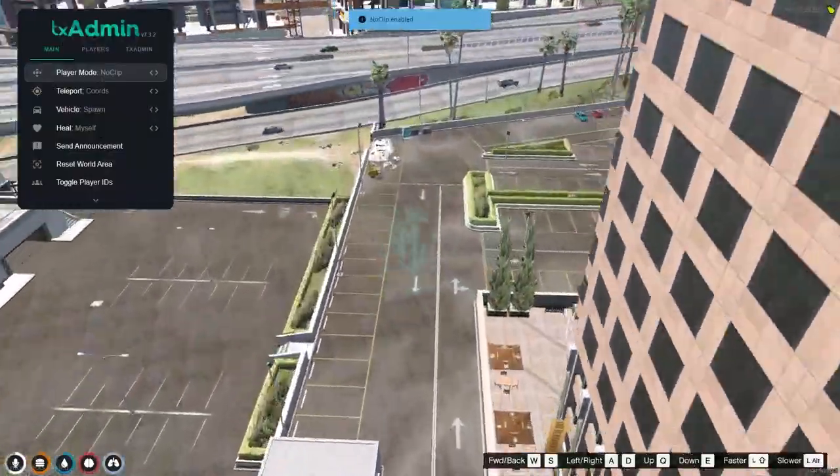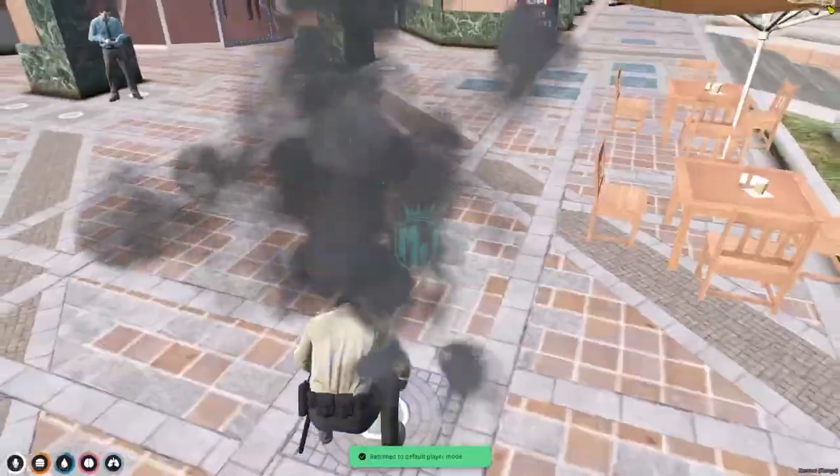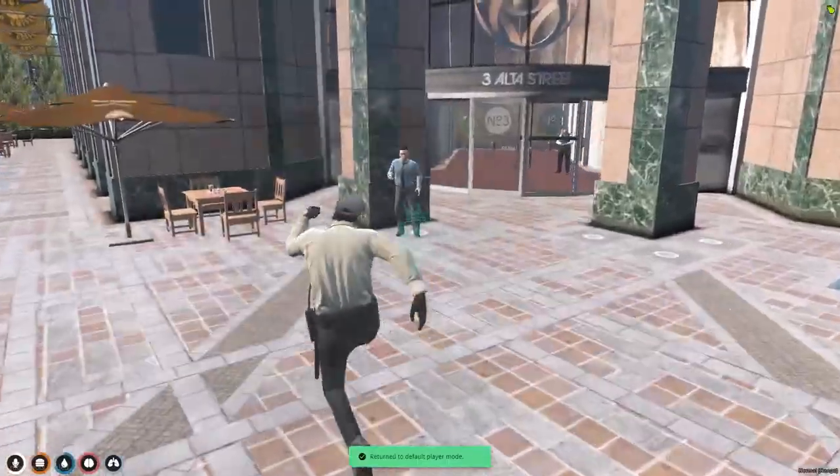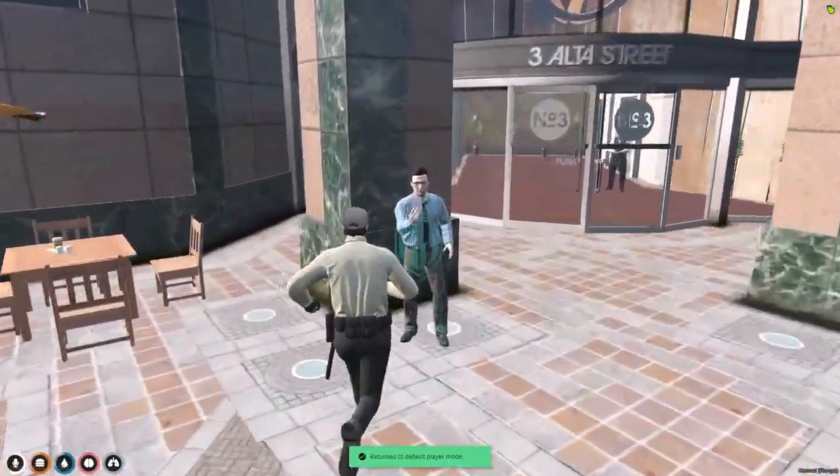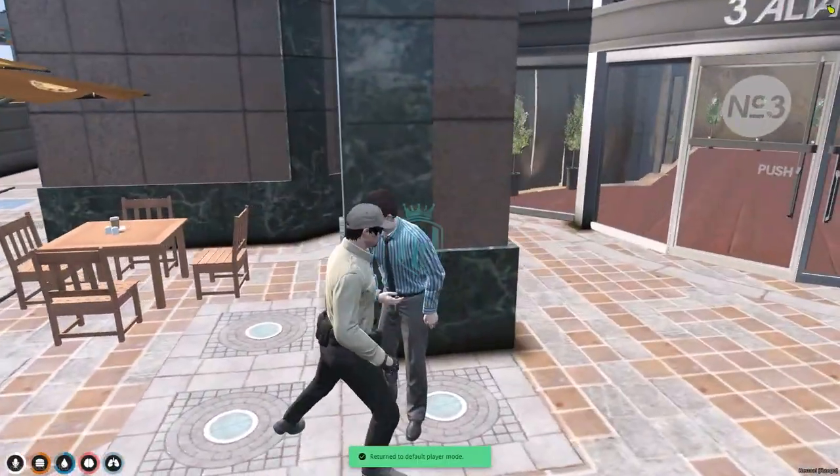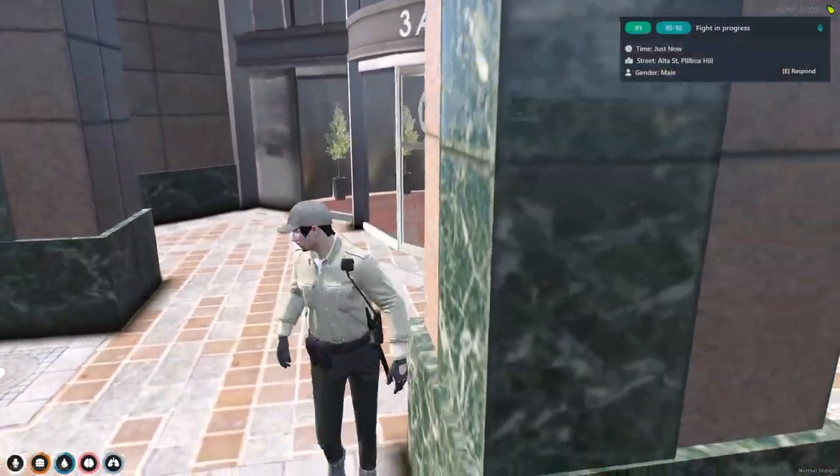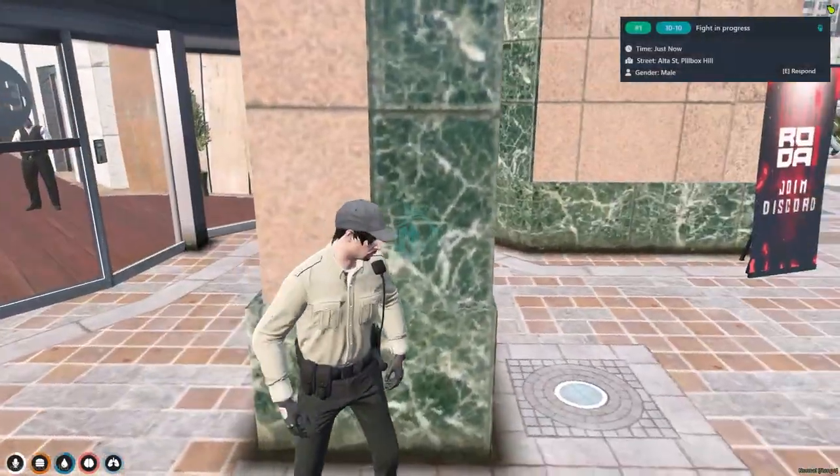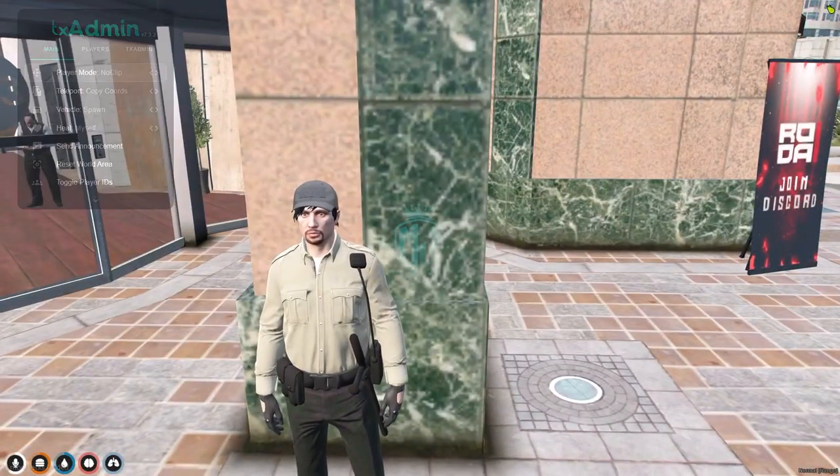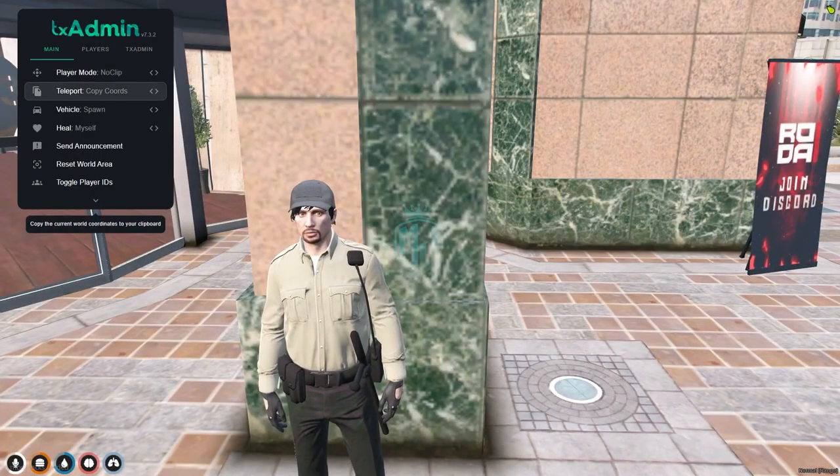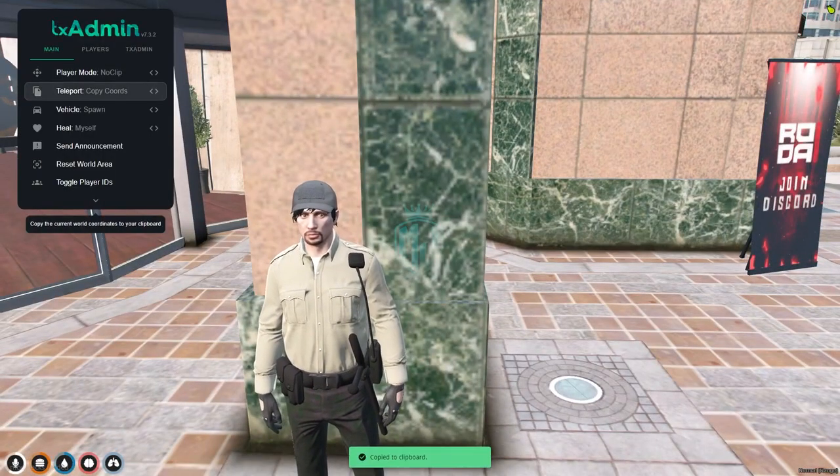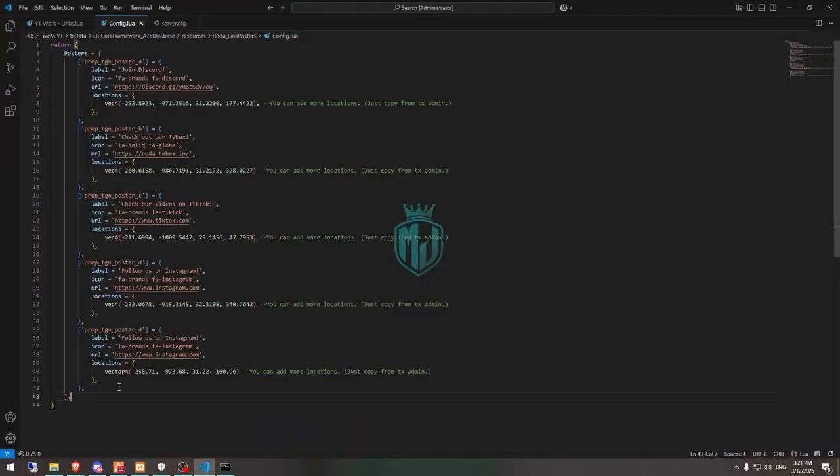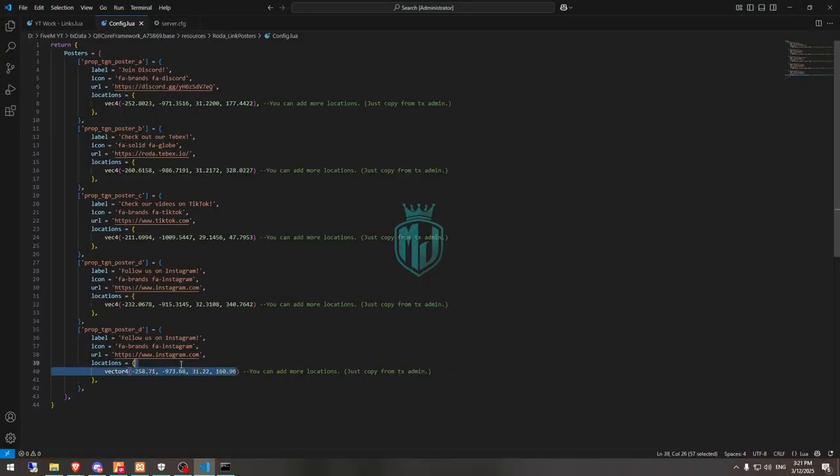You can simply just go to their location from the config file as well. Let's create it right here. So we need to copy this code from the TX admin right here, then simply just replace it right here with this.